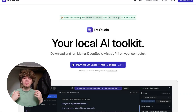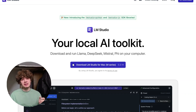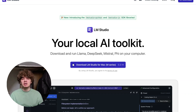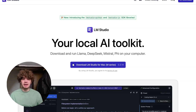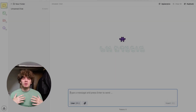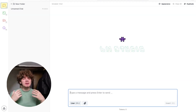First, head over to lmstudio.ai — link in the description — and download the version for your system. I'm grabbing the Mac Apple Silicon version. Once you open LM Studio, it looks something like this. Think of it as your command center for local AI models.